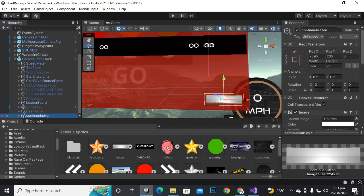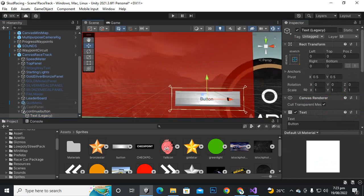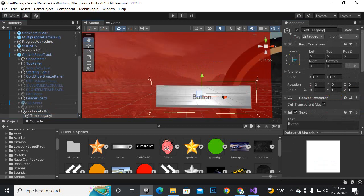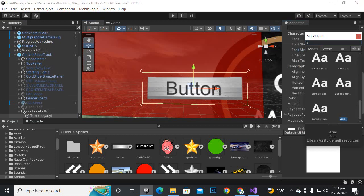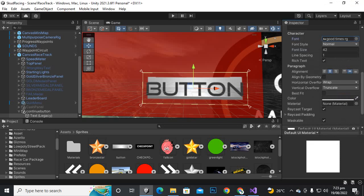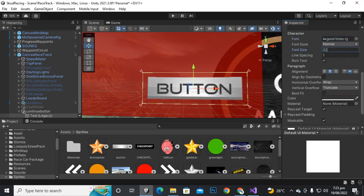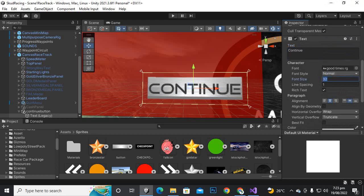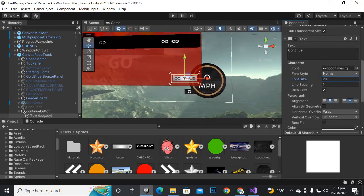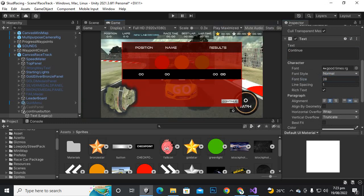For the text, if we make it bigger it can be distracting. Let's try font size 42 — okay that's fine. Let's make it 32, then let's set it to say 'continue' and maybe size 28. That looks good.